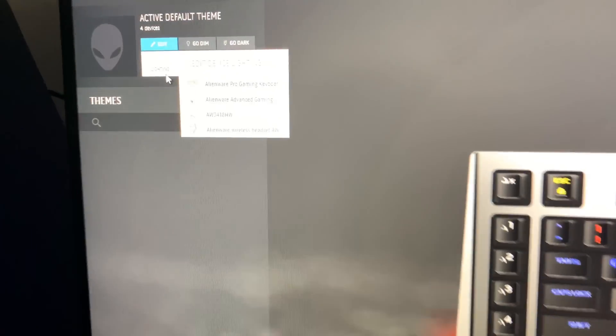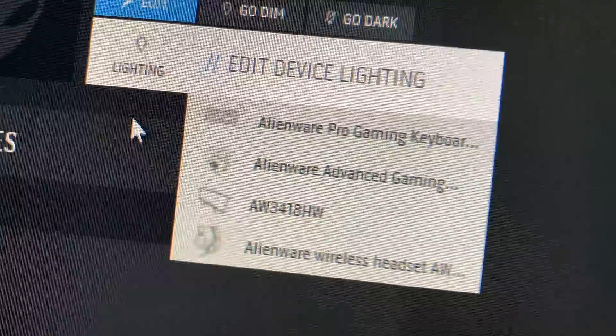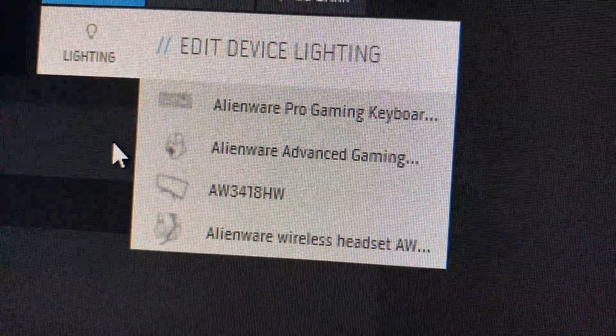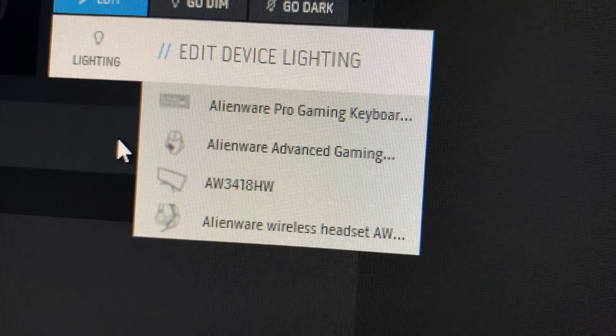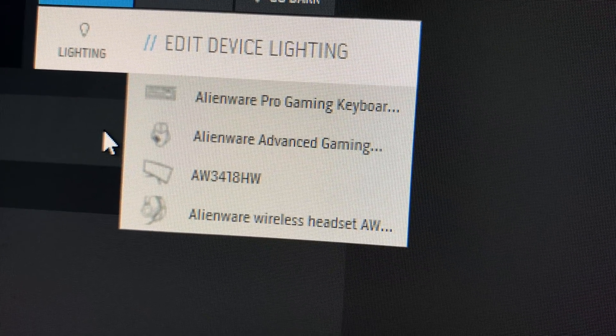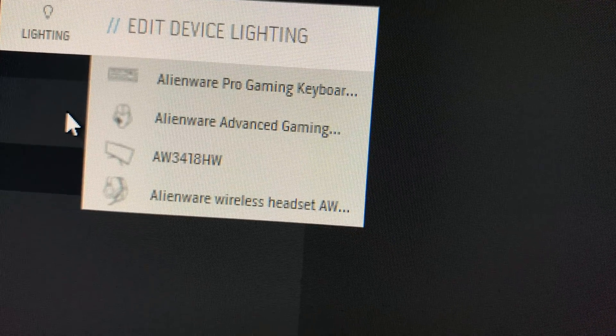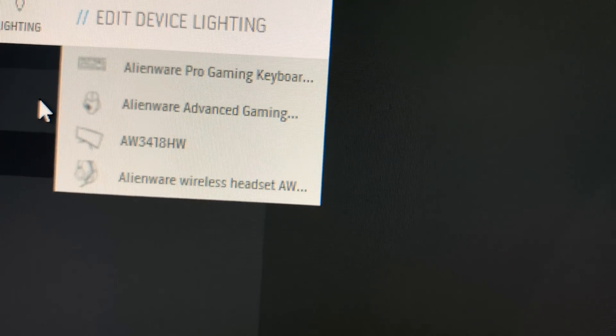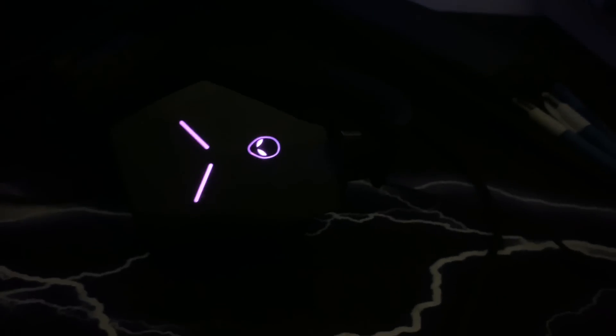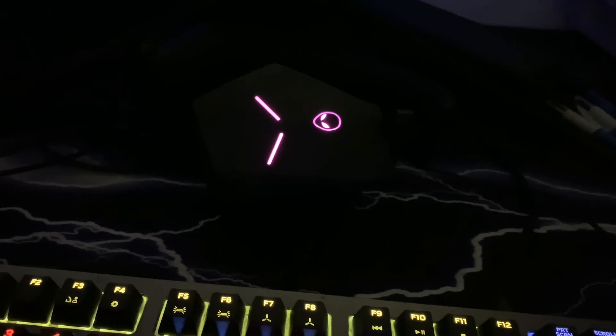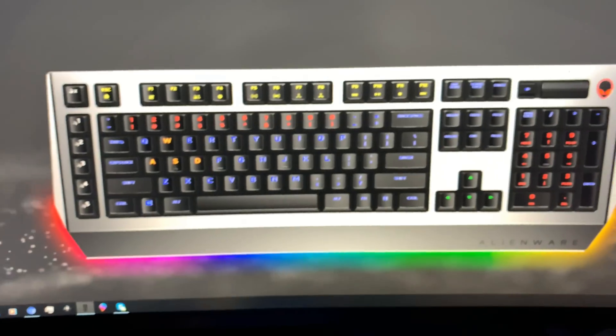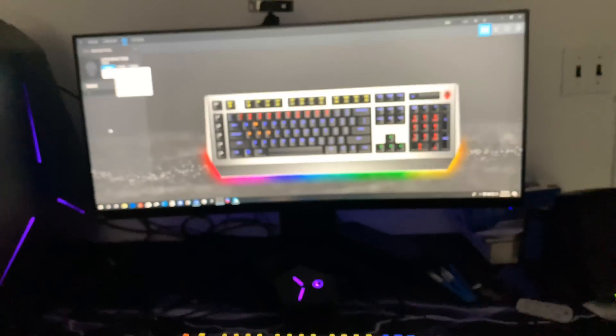Now you see it says Alienware Pro Gaming Keyboard, Alienware Advanced Gaming Mouse, Alienware Monitor, and Alienware Area Headset. This is the headset right here and I left it on Spectrum. So it is on pink right now. You see the keyboard photo and the keyboard has changed to match the photo.